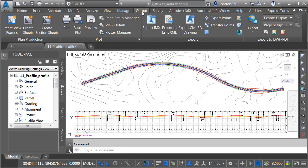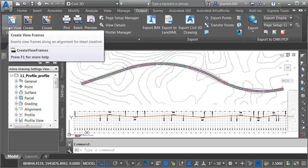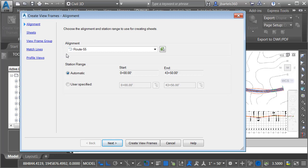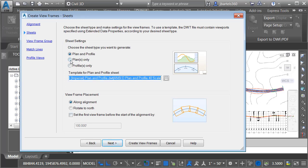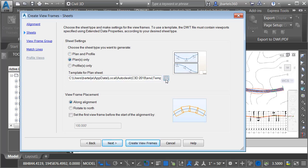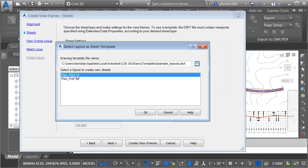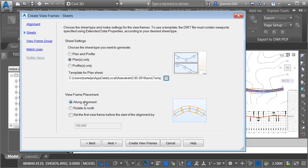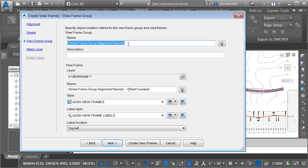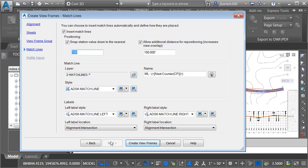To create the sheets, I'll select the Output tab, then come down to the Plan Production panel and choose Create View Frames. I'd like to create the view frames using my Route 55 alignment, along the full station range. For Sheets, I'm going to choose Plans Only. I'll then click the Ellipsis button to select the template containing the layouts I'm interested in. I'll choose Open, then select the layout called Plan over Plan 50 that we just looked at, and click OK. I'd like my view frames placed along the alignment, so I'll click Next. For the View Frame group, I'm going to append the word Plan to the name. I'll keep the default Styles and click Next, keep the default Matchline Styles and Settings, and choose Create View Frames.